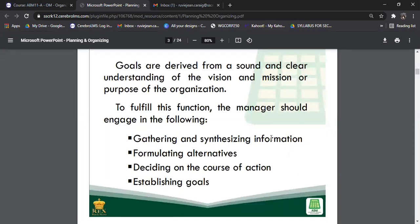You take a look at what's happening inside your company — what do you want to happen? Gather and synthesize the information: what is your company offering, or what does your organization want to offer? Next, formulate your alternatives — have a plan A, plan B, so that you are prepared. Then decide on the course of action, and then establish your goals.